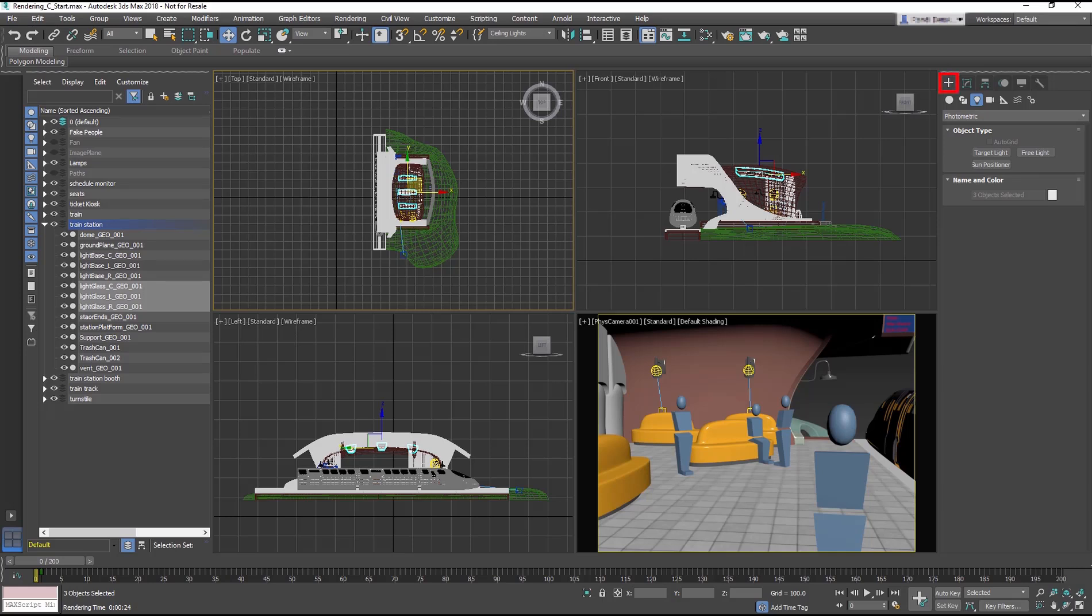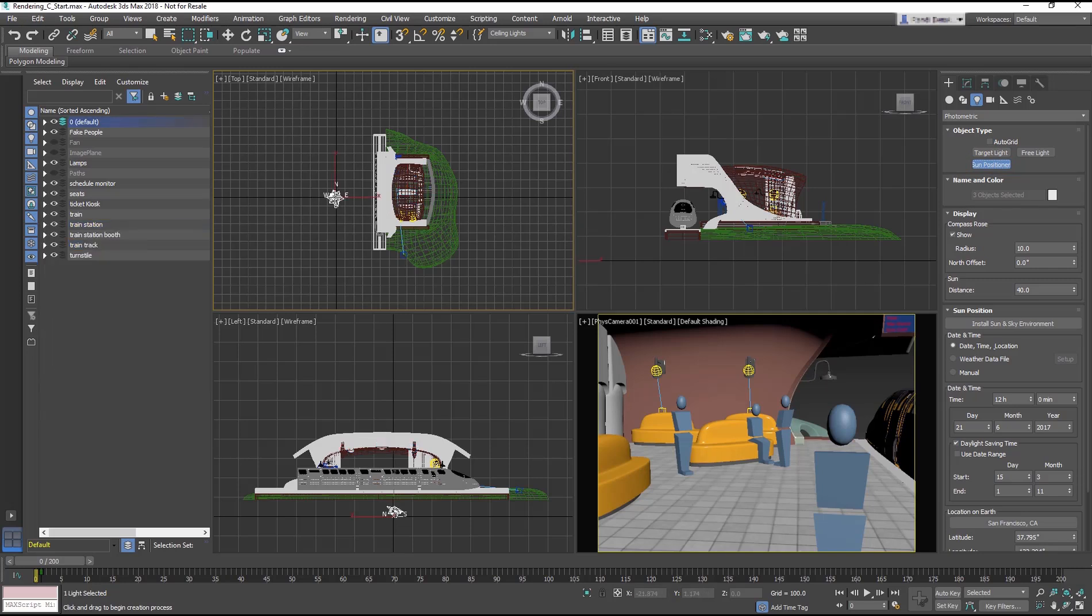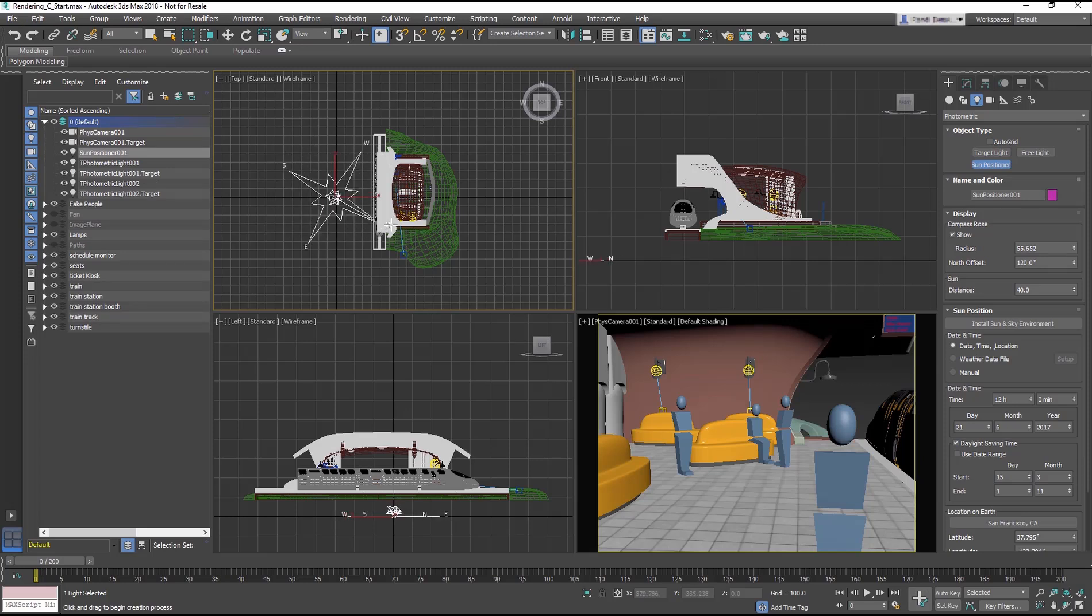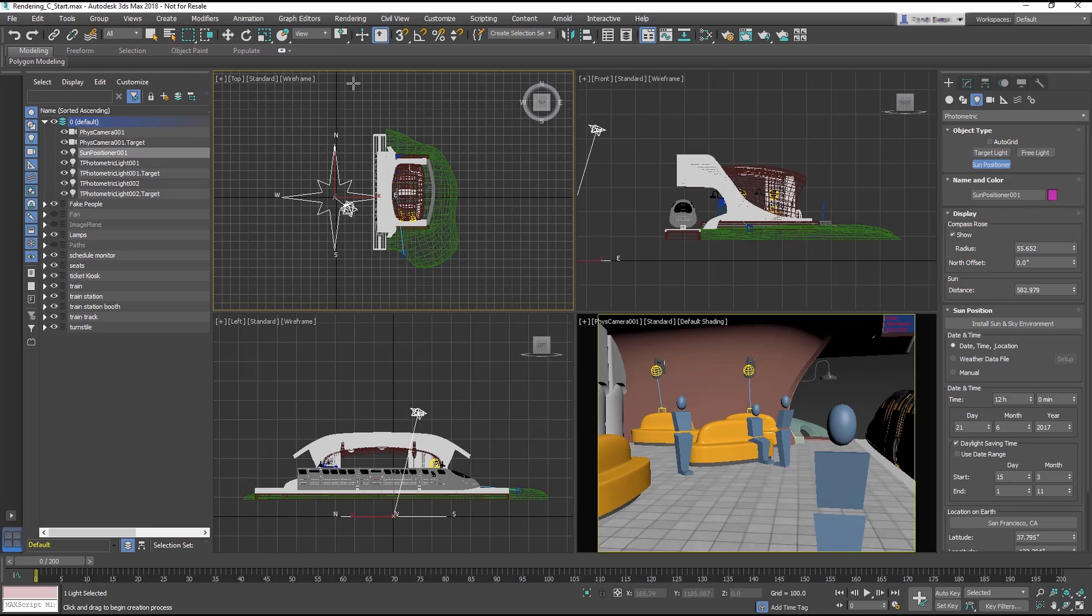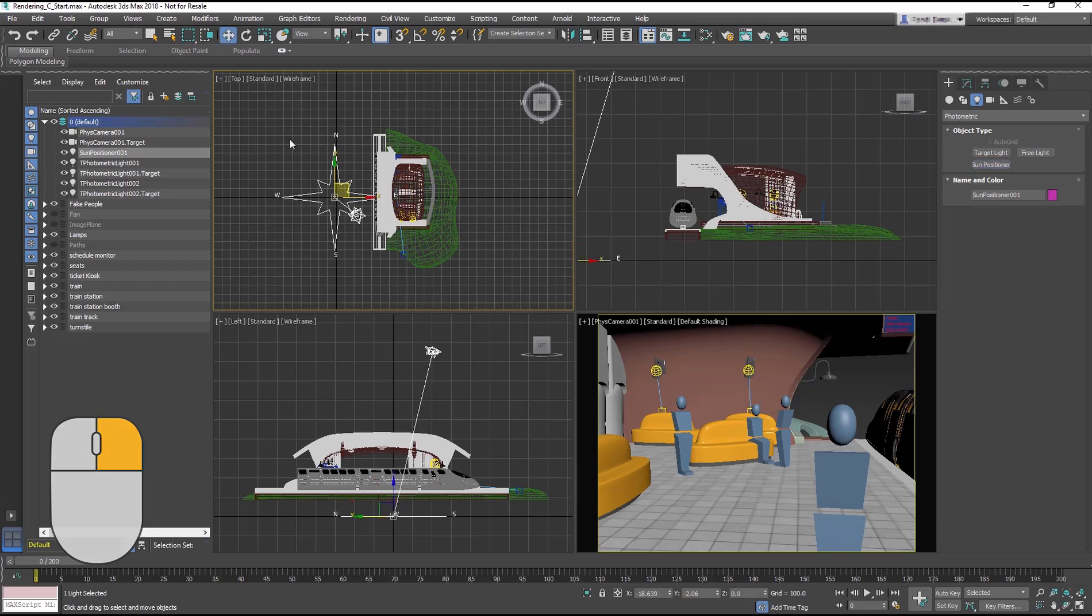The Sun Positioner simulates sunlight using geographically correct angles and the movement of the sun. Go to the Create Panel, select Lights, and then select the Sun Positioner. In the top viewport, to the left of the train station, click and drag to create the compass. Release the mouse, then rotate the compass until the N is pointing up in the scene. Watching the left view, move the mouse so that this part of the Sun Positioner is above the station's roof. Right click to release from the Sun Positioner.